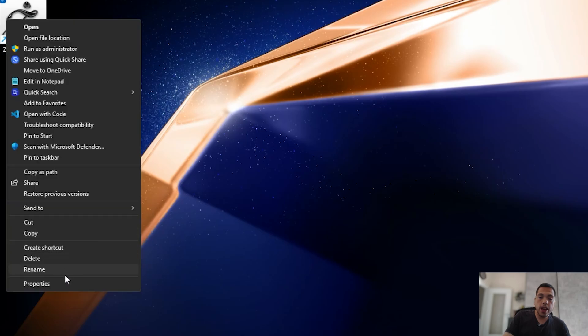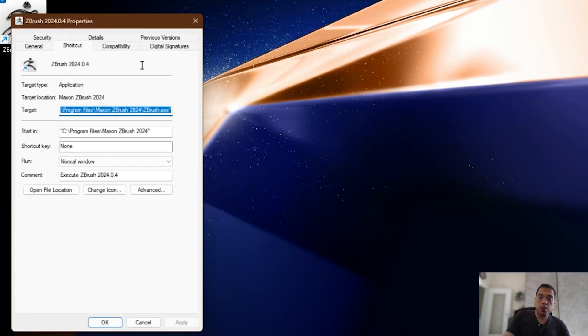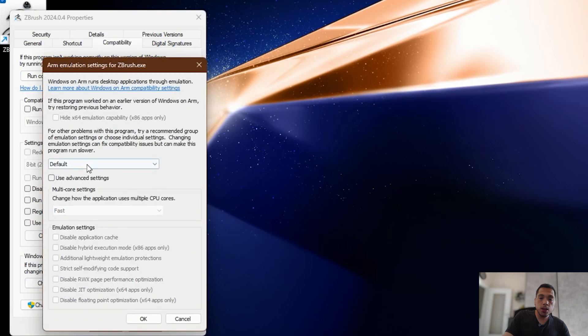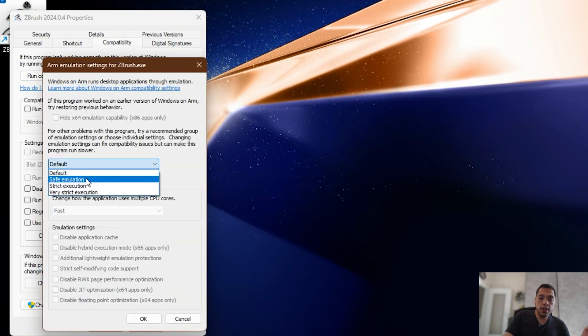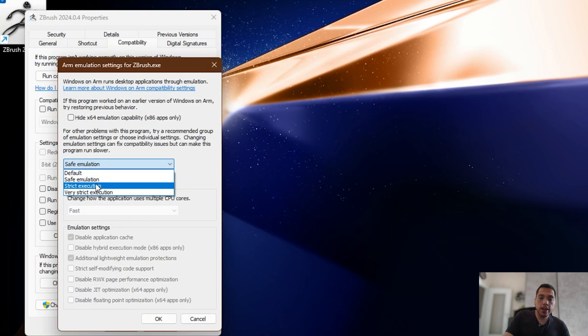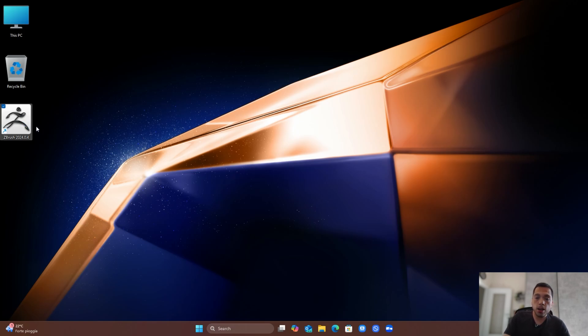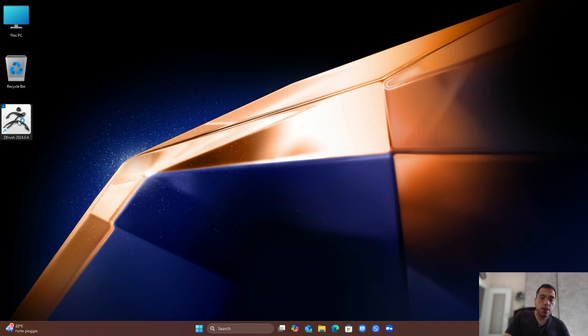I tried running it in different emulation compatibility modes by right-clicking and going to Properties, and then in the Compatibility tab, there are these emulation settings in which we have default, safe, strict, and very strict modes. But it doesn't open in any of them. Let me know if you guys have a workaround for it or a solution. I would appreciate it because it's one of my favorite software of all time.